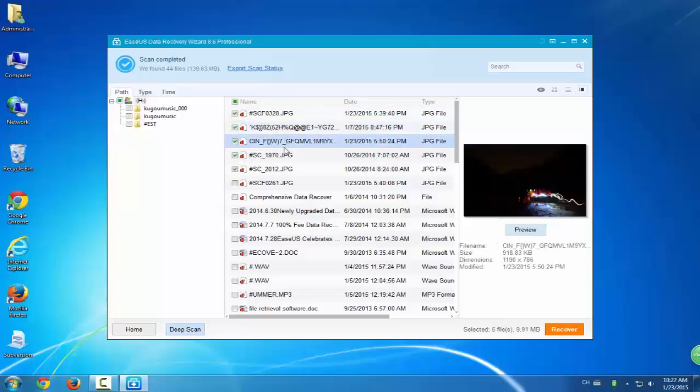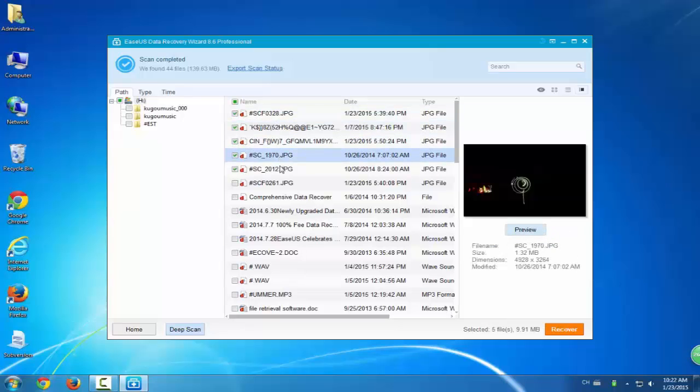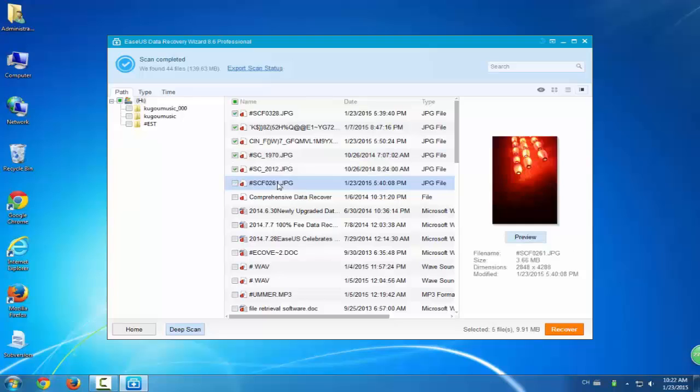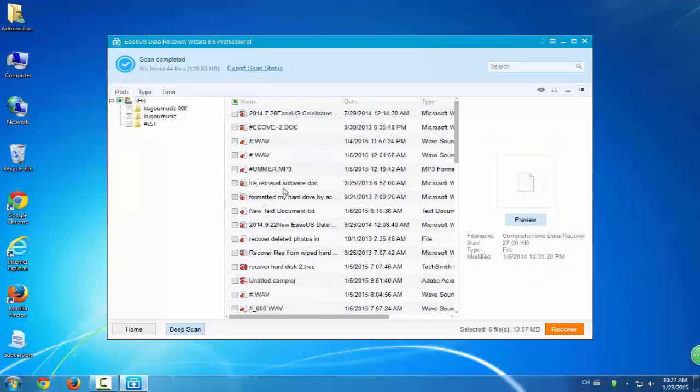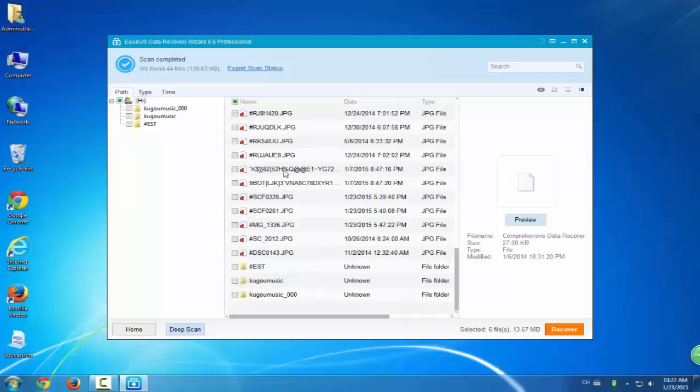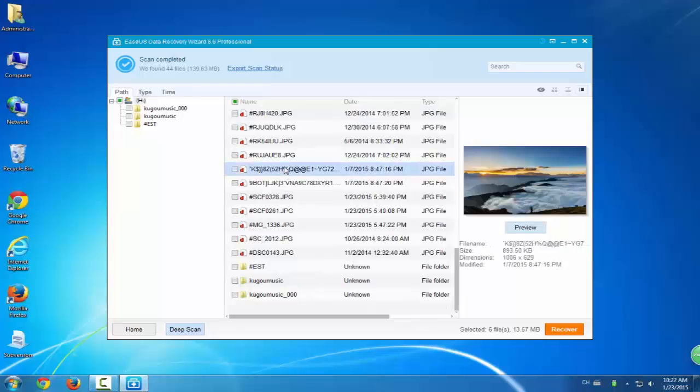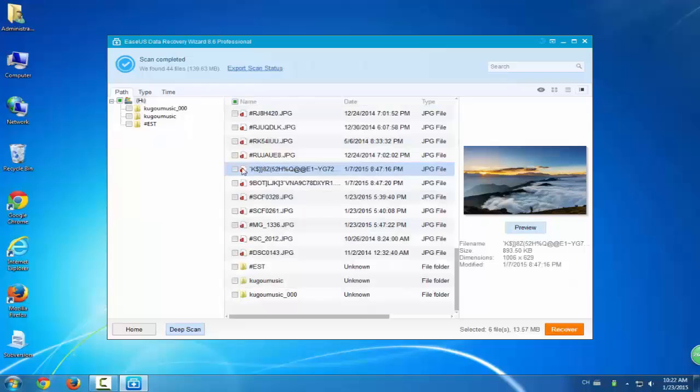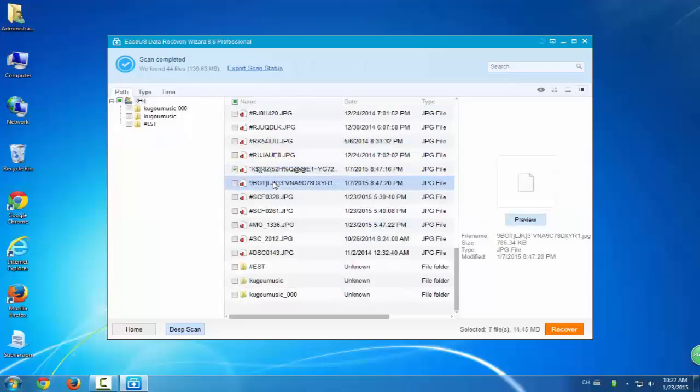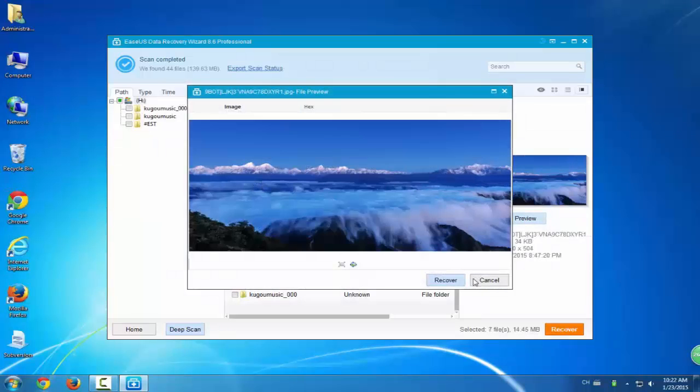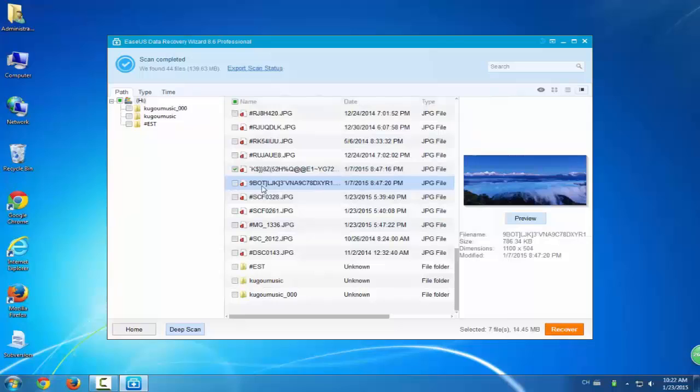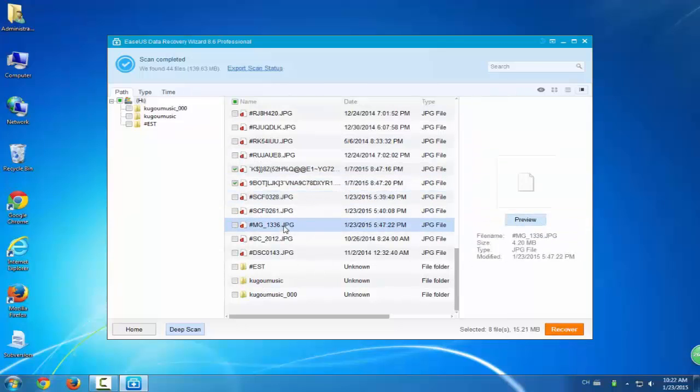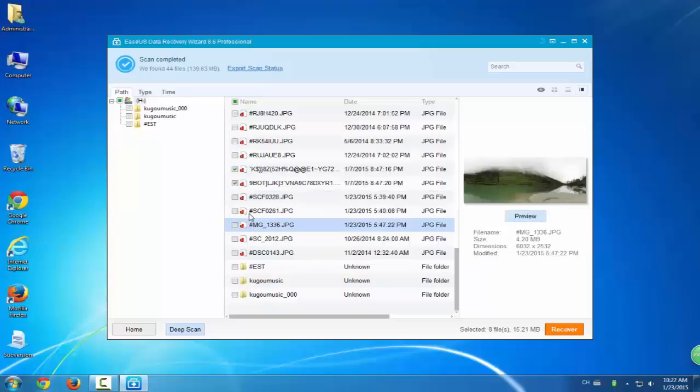You can preview the file data. Choose any file types or any kind of files or data you want to restore, preview them, and click recover. Here we'll just show you a simple step how this program works and then you'll figure out how to rescue your data on your micro SD card directly.